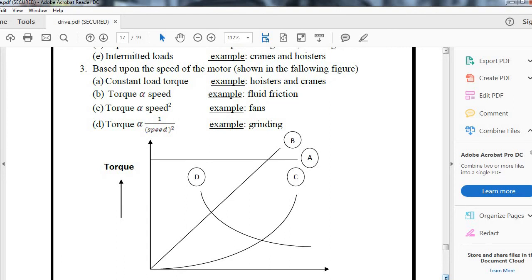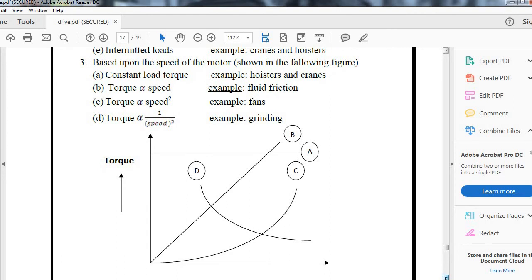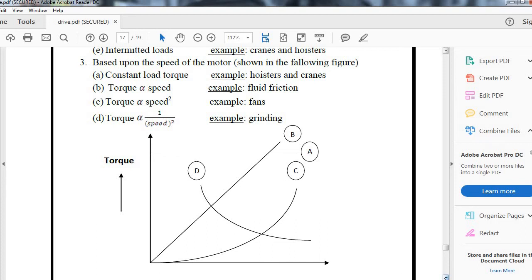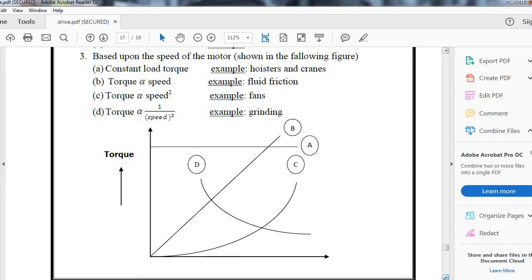This is the speed-torque characteristics where ABCD defines the torque-speed characteristics: A has constant load torque, B is linearly proportional to the speed, C is directly proportional to the speed squared, and D is inversely proportional to the square of the speed.